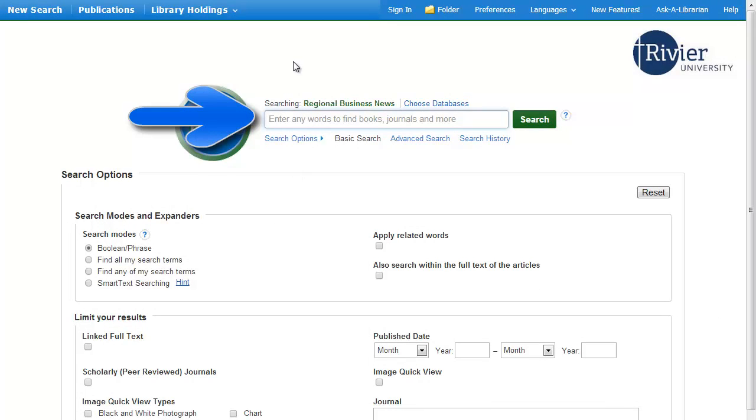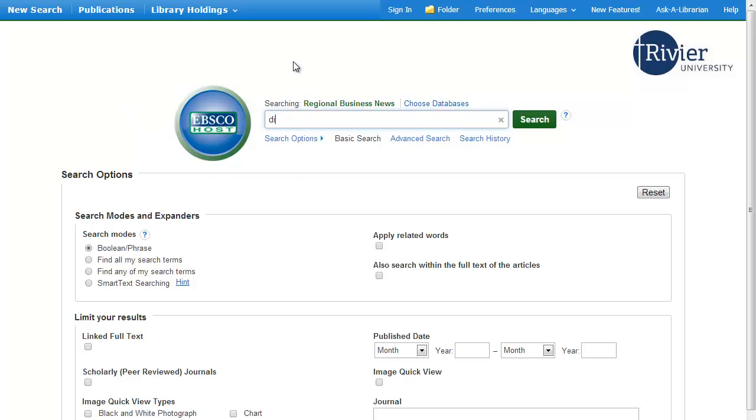Enter your search terms in the box. At the end of this tutorial, there's a link to a tutorial on how to construct a good search.